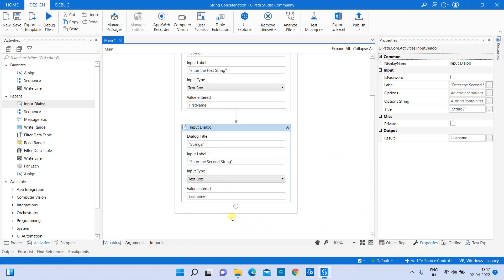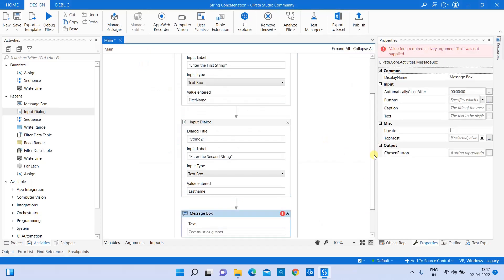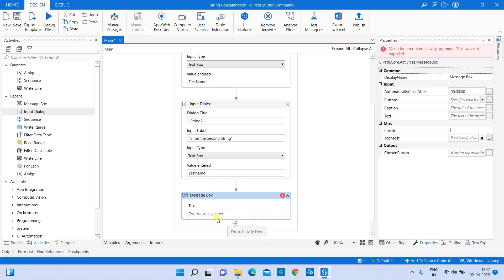Now let's add a message box. In the message box, I'm going to concatenate these two variables, which will hold string values entered at runtime. Along with those, I'm also going to include some hard-coded values directly in the message box. Let's see how to do that — first, let's concatenate the variables holding the string values.